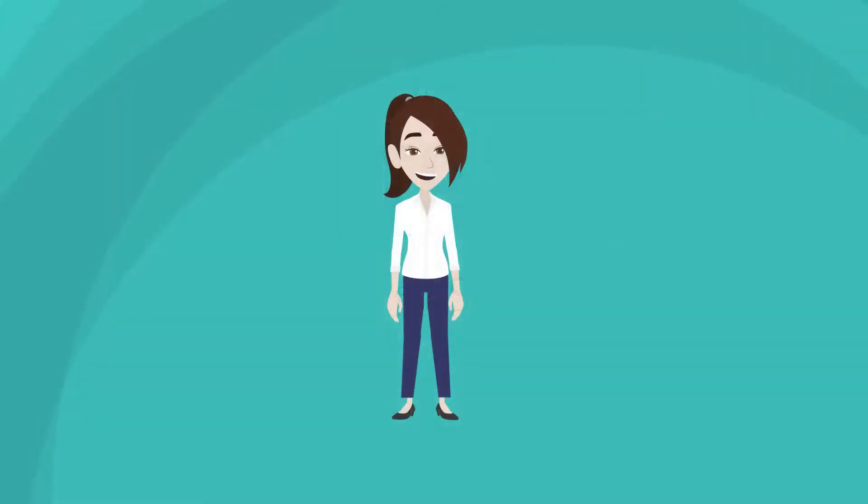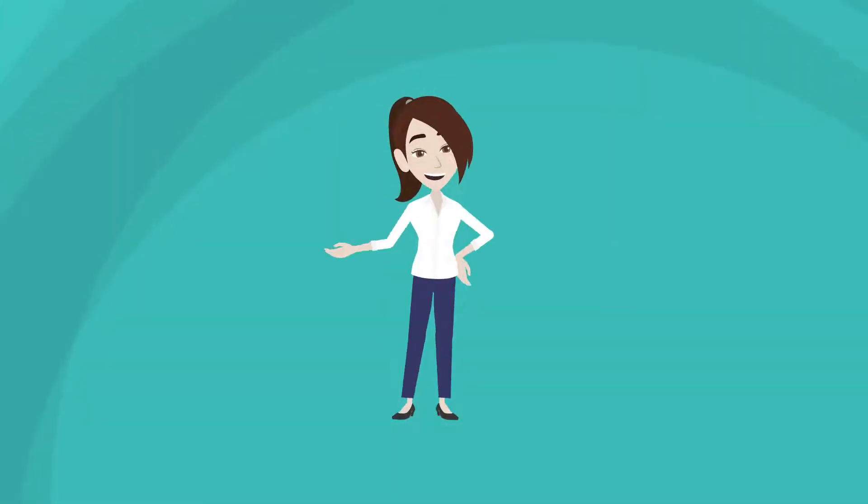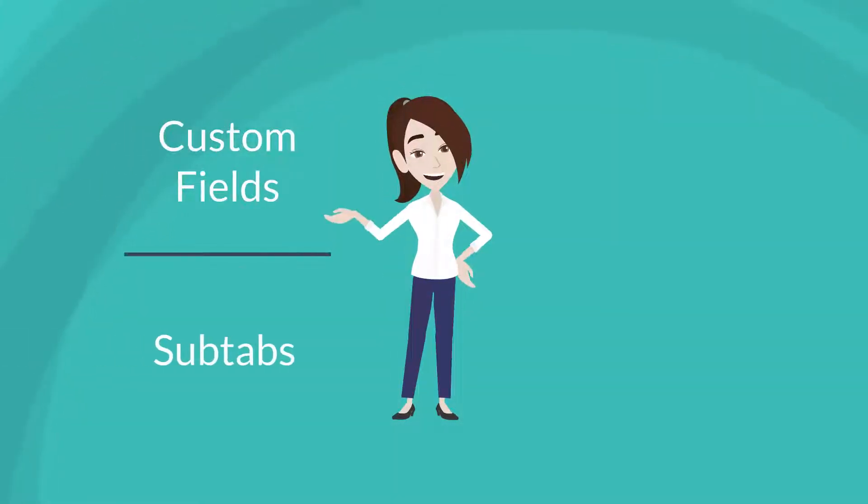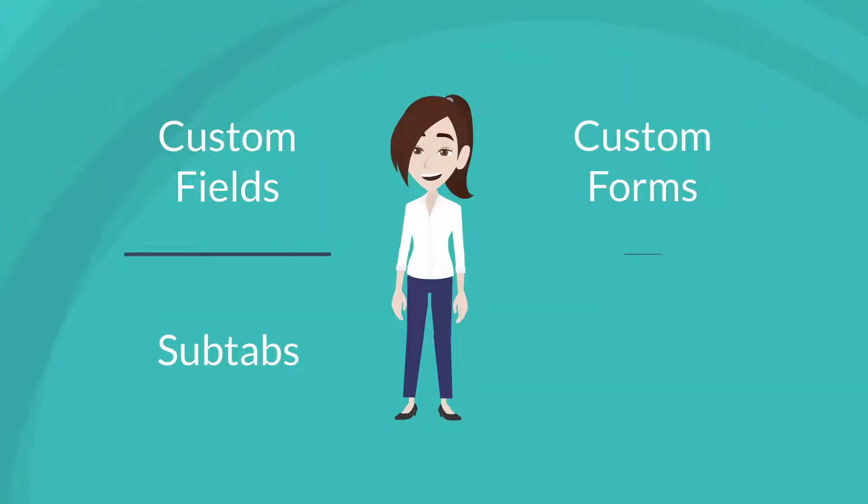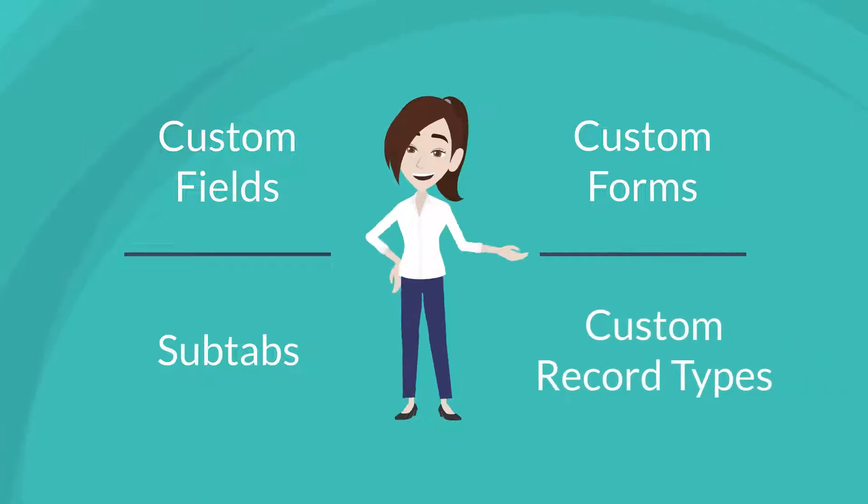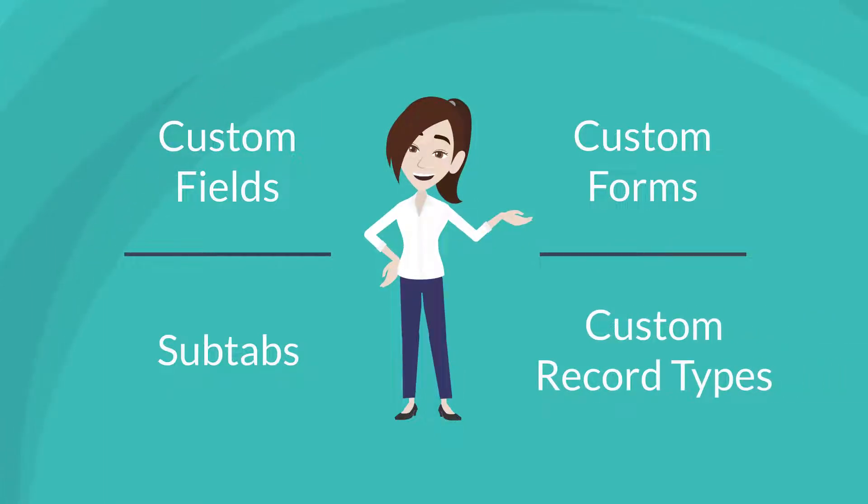Let's take a look at the basic suite builder elements: custom fields, subtabs, custom forms, and custom records. We'll grab a high-level overview of what these elements are and how to create them. In later videos, we'll explore their uses in more detail.